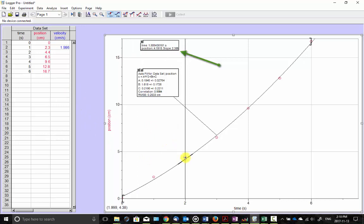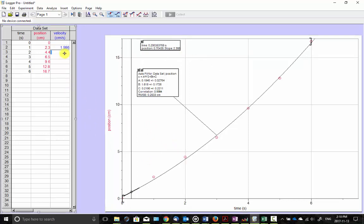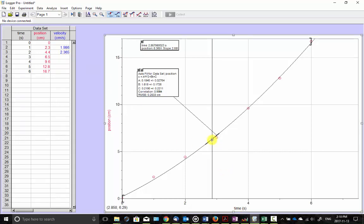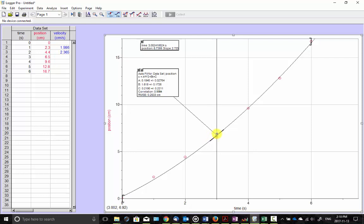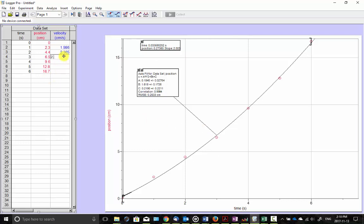For a lot of students, this probably requires a bit more explanation on what a tangent line is and why the slope is velocity. But once they have that understanding, it's enough to get us going and creating this data.